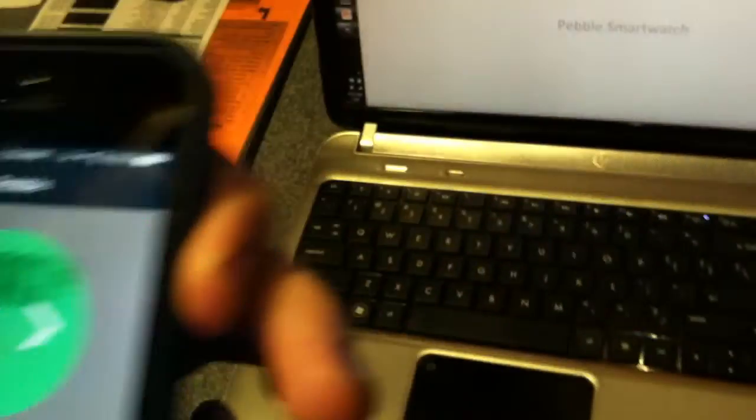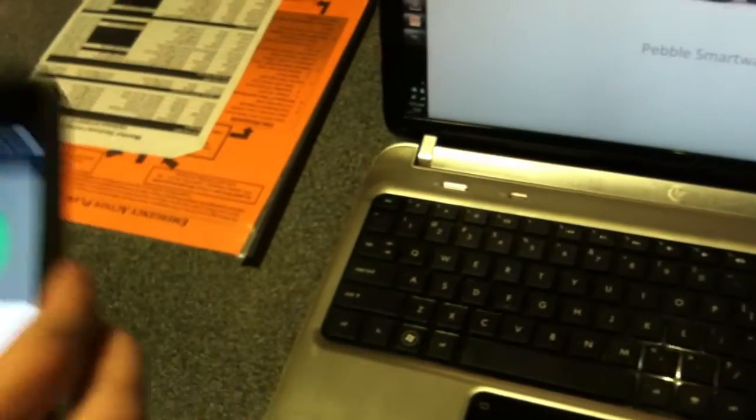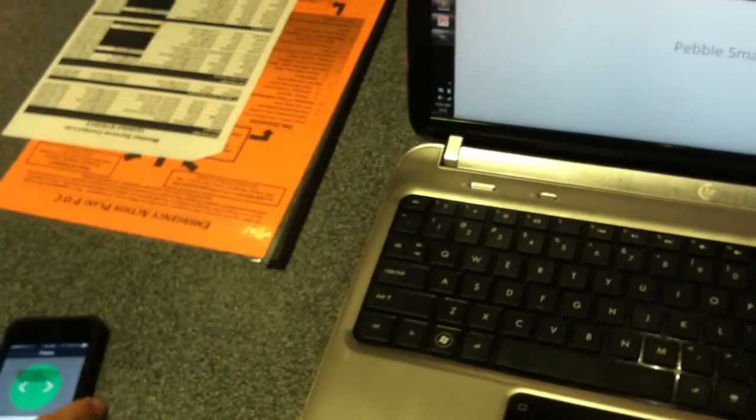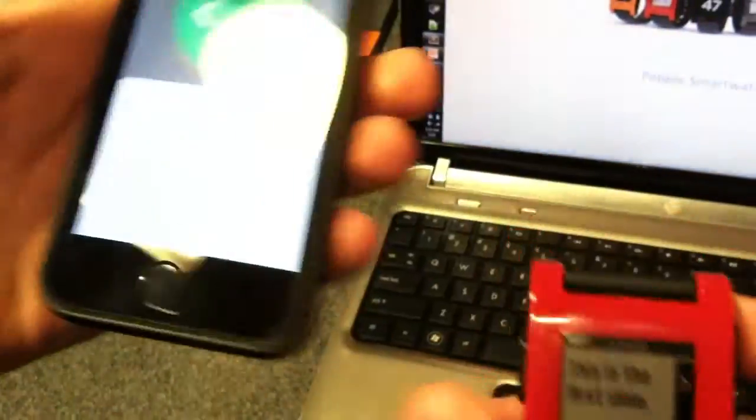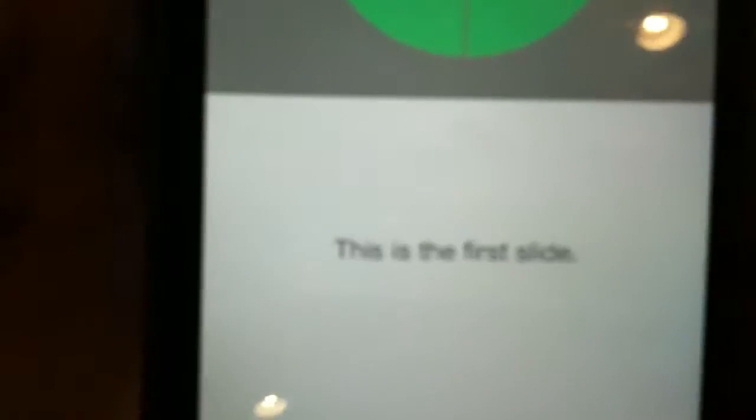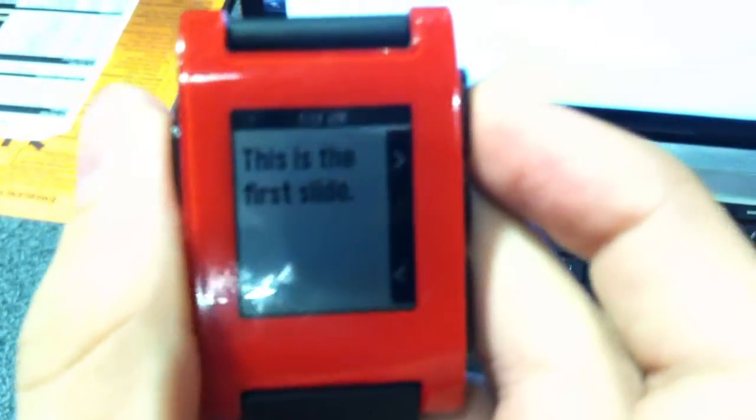Now one of the best parts of our app, we decided, is our Pebble portion. As you can see, we have the note here. It's the same note on the Pebble.